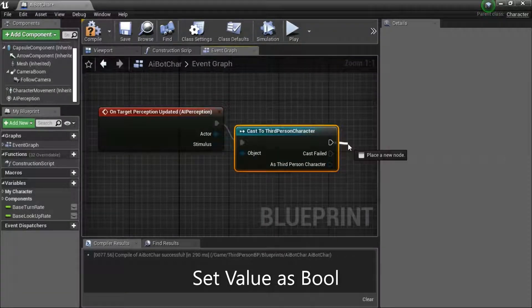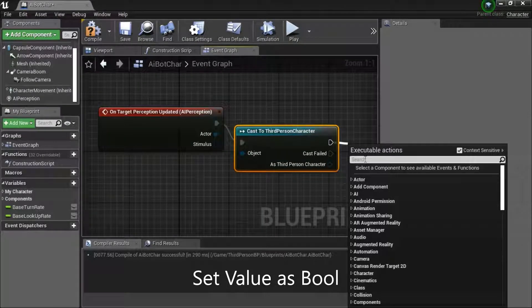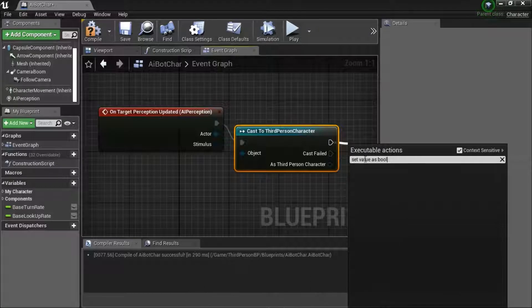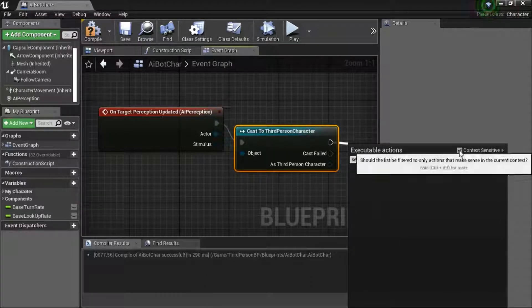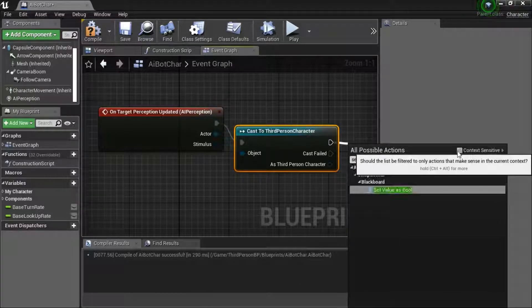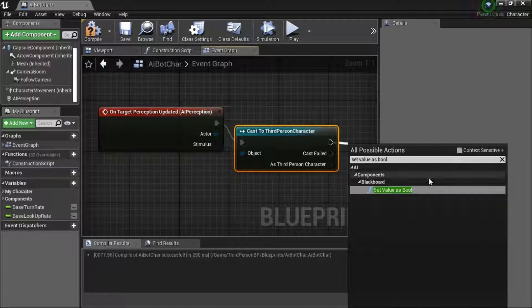Drag off the exec pin, search for set value as bool. Uncheck context sensitivity.